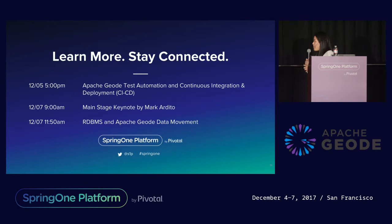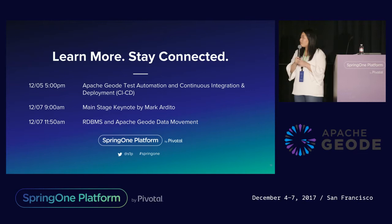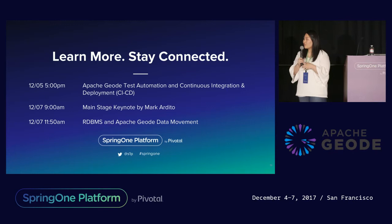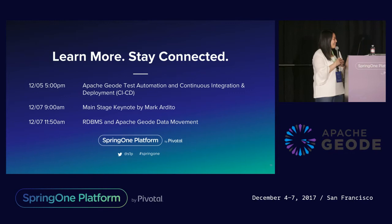To learn more about how HCSC has been using Apache Geode, please check out these related sessions: Apache Geode Data Movement on Thursday, and how to continuously integrate and deploy using Apache Geode, which will be tomorrow. HCSC's Divisional Vice President of Digital Delivery, Mark Ardito, will be giving a talk during the keynote on Thursday. Please check that out as well.